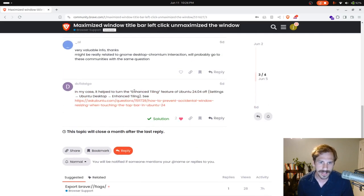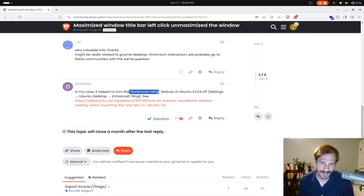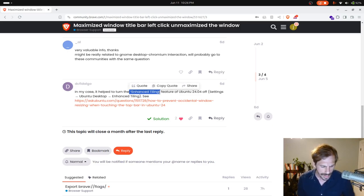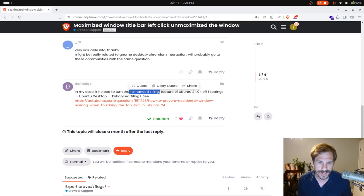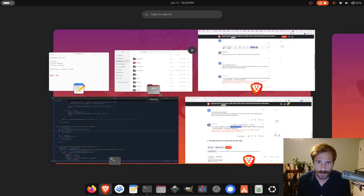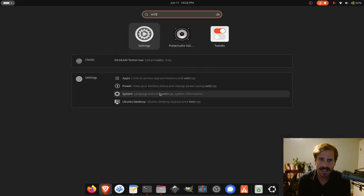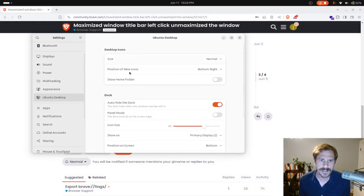The answer here is that essentially you can turn off the enhanced tiling feature. If you just hit your super key, so this is the Windows key on your computer most likely, and you type in settings, you can actually go to your settings here, and that pops up your settings.